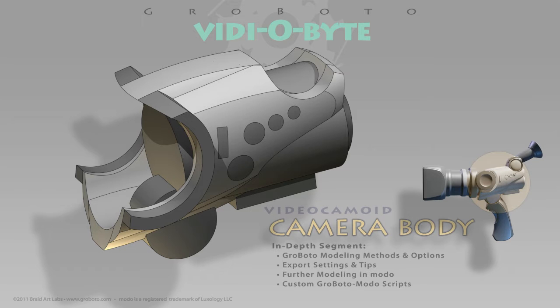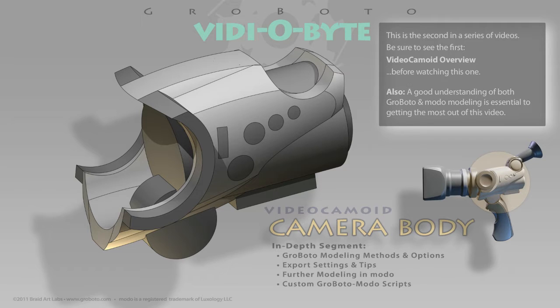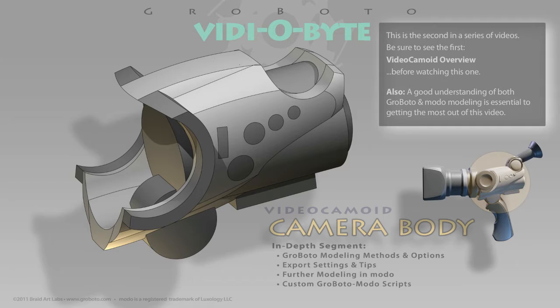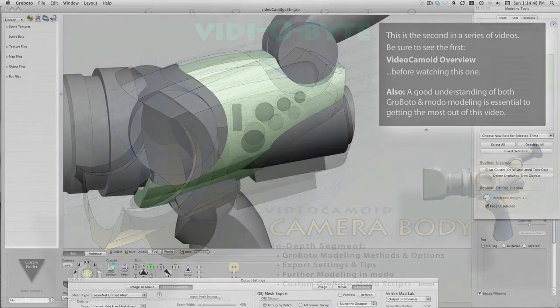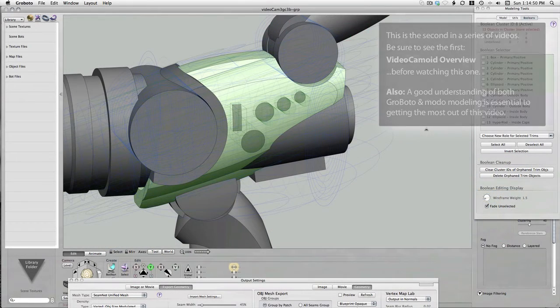All right, let's take a more in-depth look at some aspects of the video camoid. I posted a video last week on YouTube that covers an overview of the entire project. Here we're going to look at the buttons on the side of the camera body and at an alternate way that they might be set up.